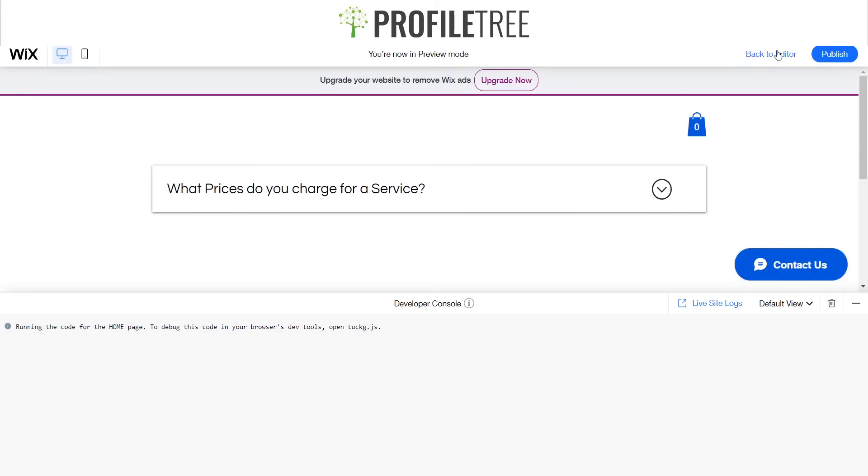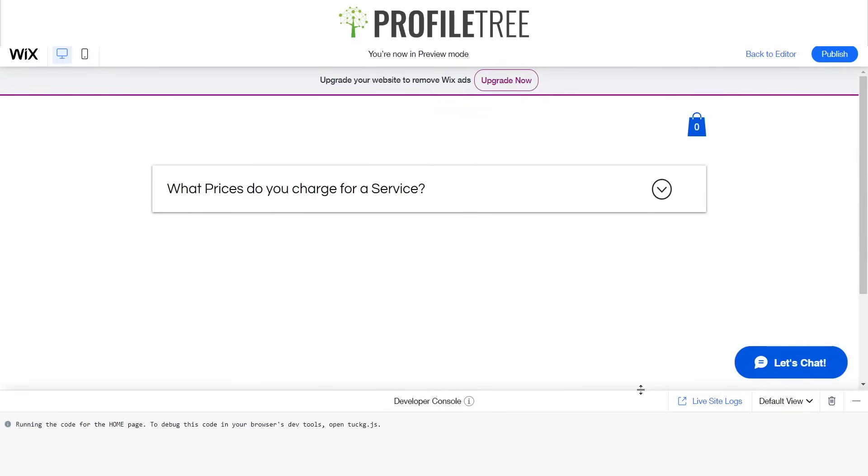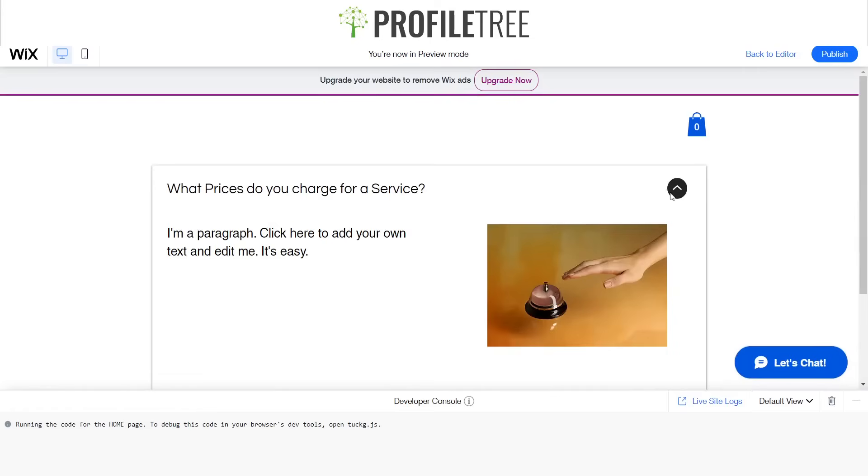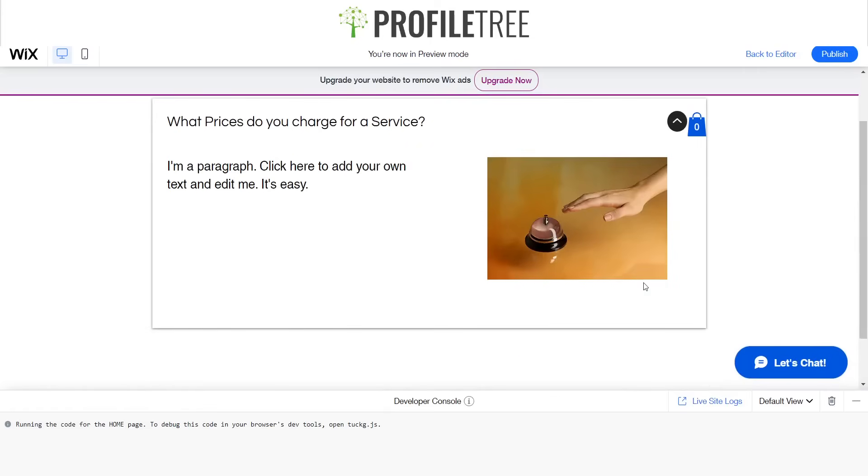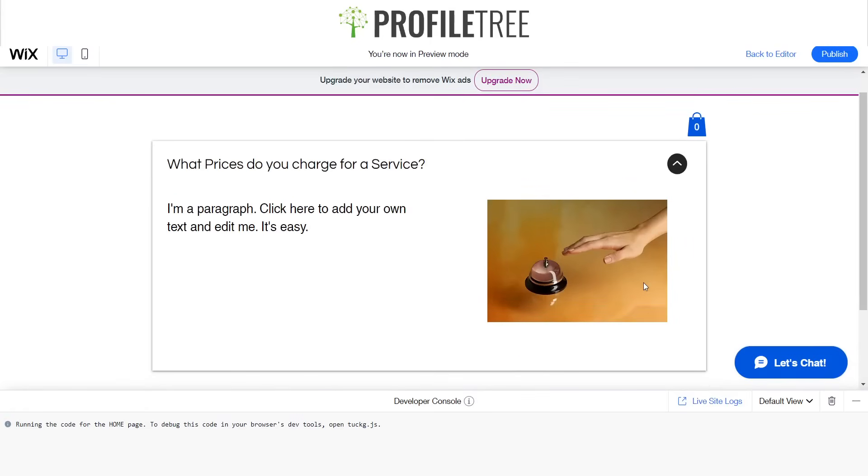So there we go, we'll preview this. Just drag this out of the way. So if you click on that, there you go, got our little sort of expand. And now we need to just code for this one.